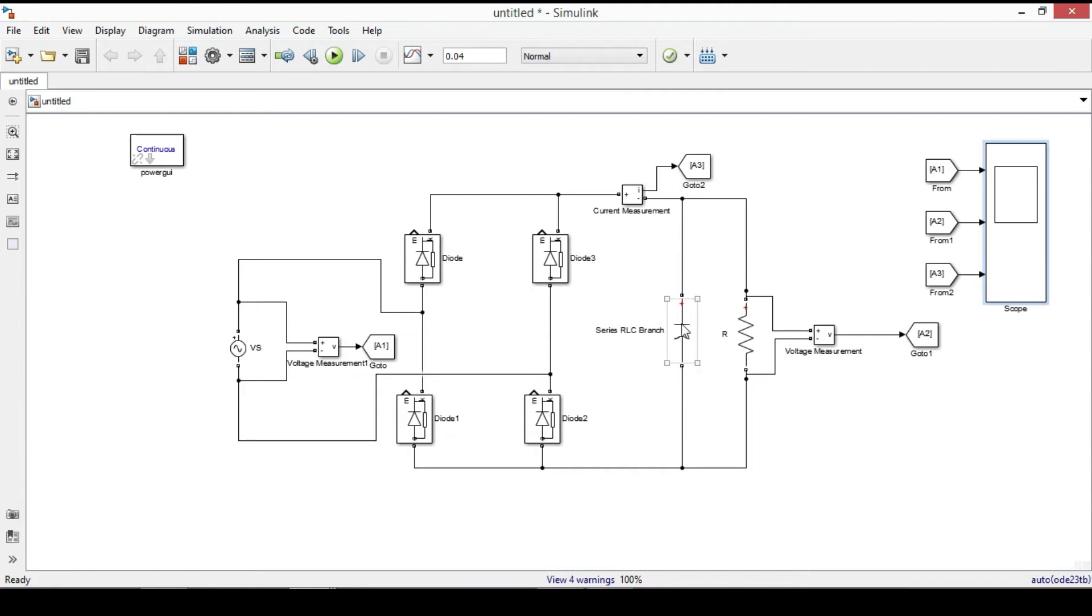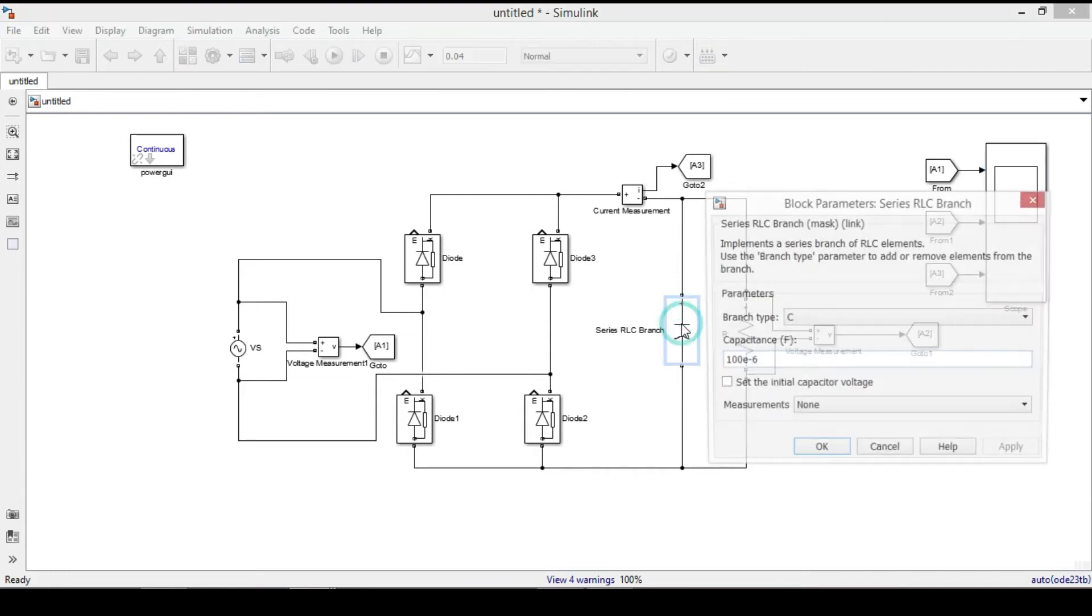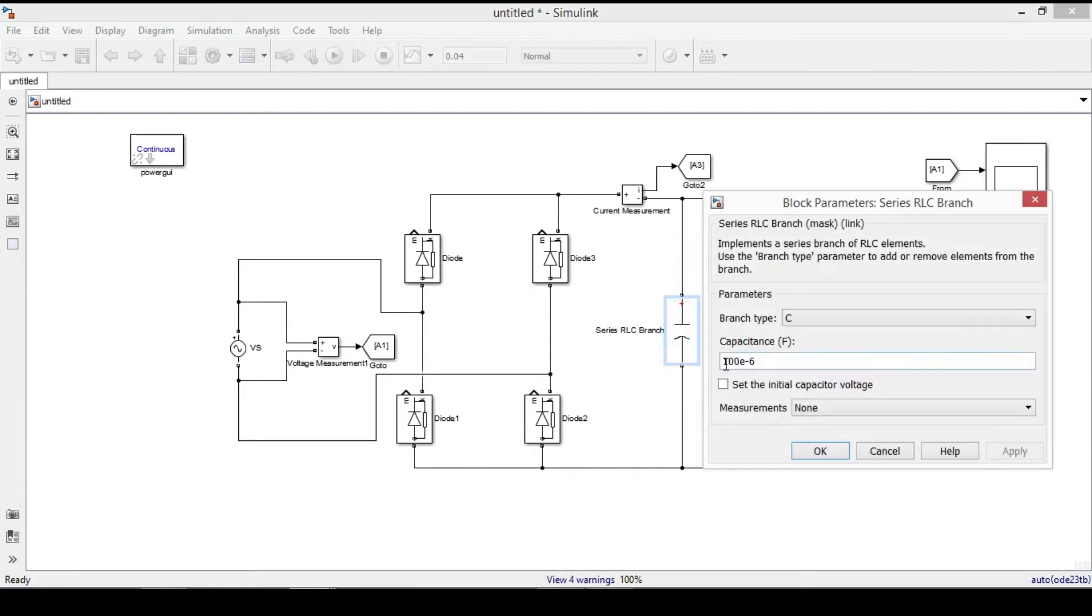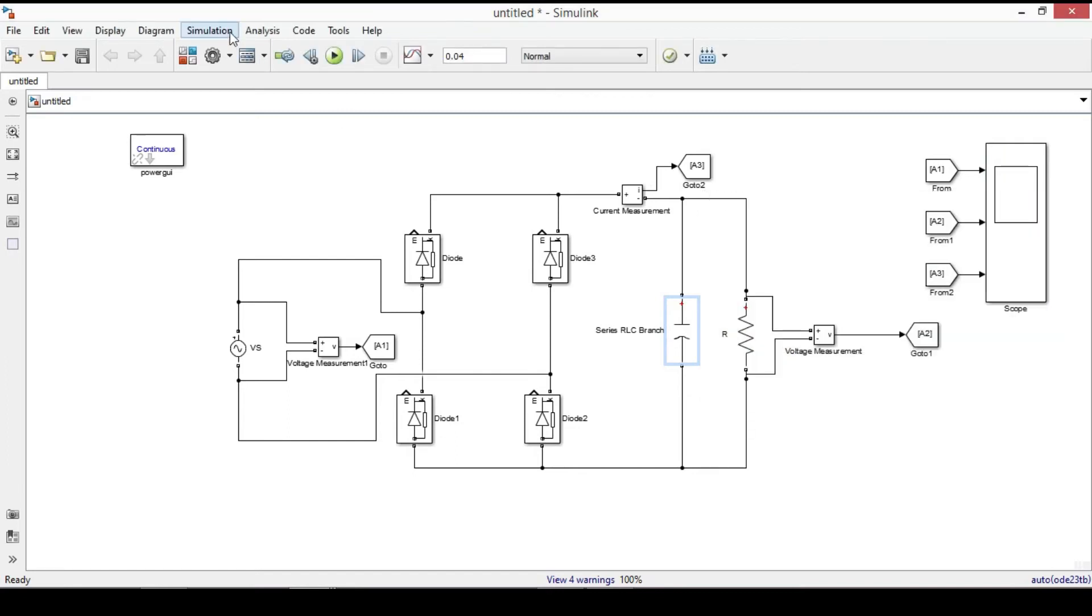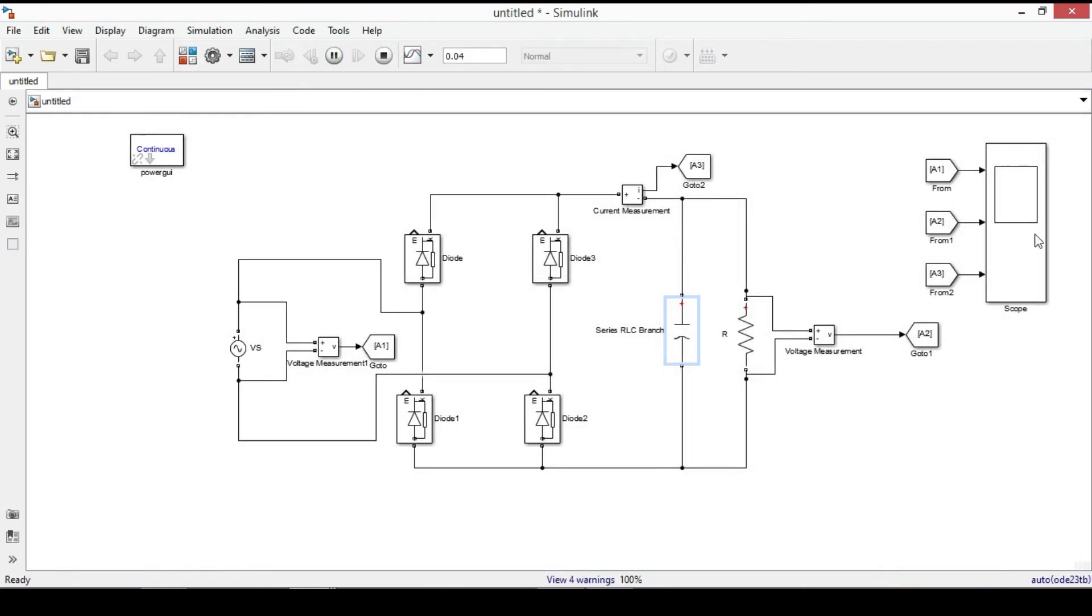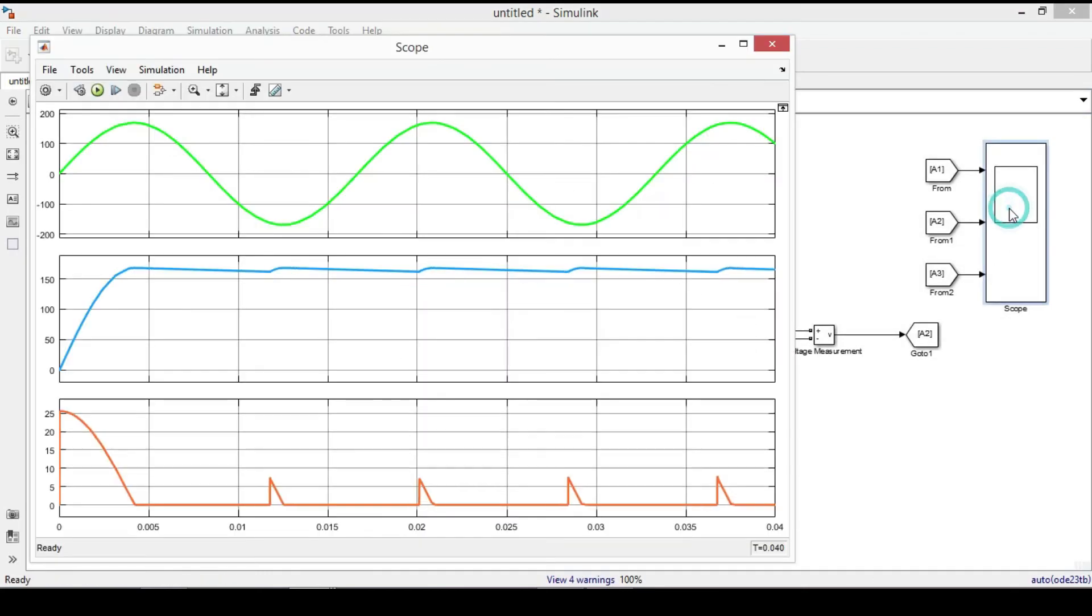Let us increase the capacitance from 100 micro Farad to 400 micro Farad. Run again. Now you can see that the ripple voltage decreases and it gets almost DC voltage.